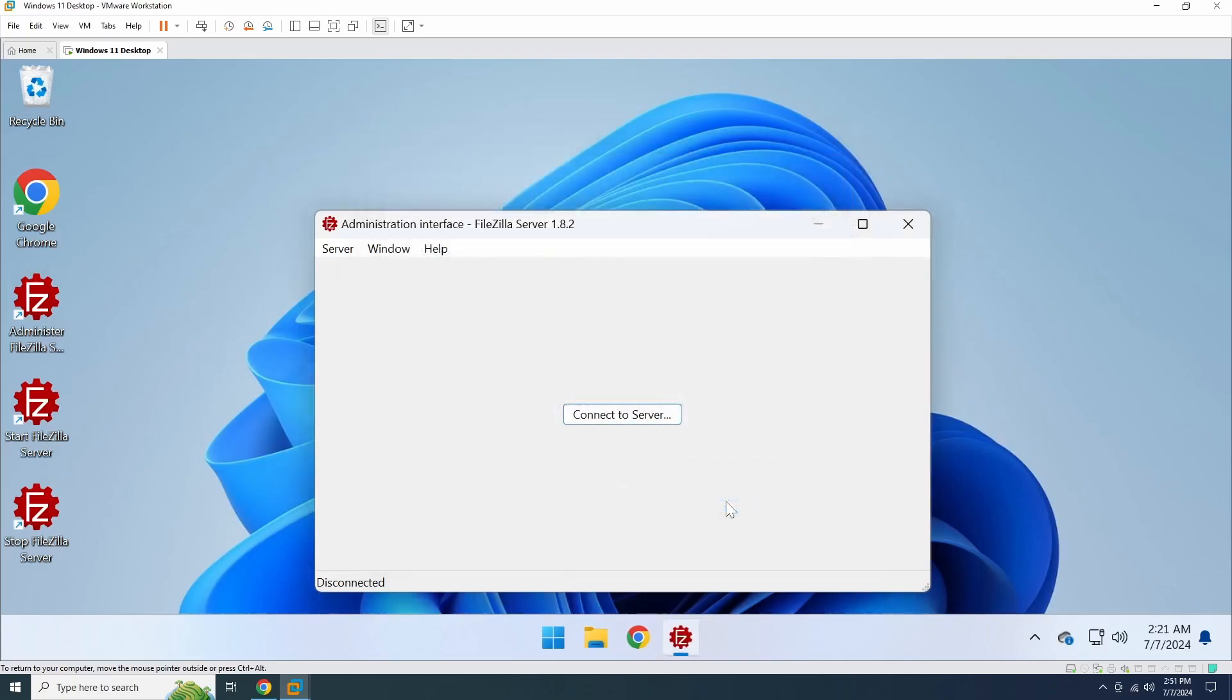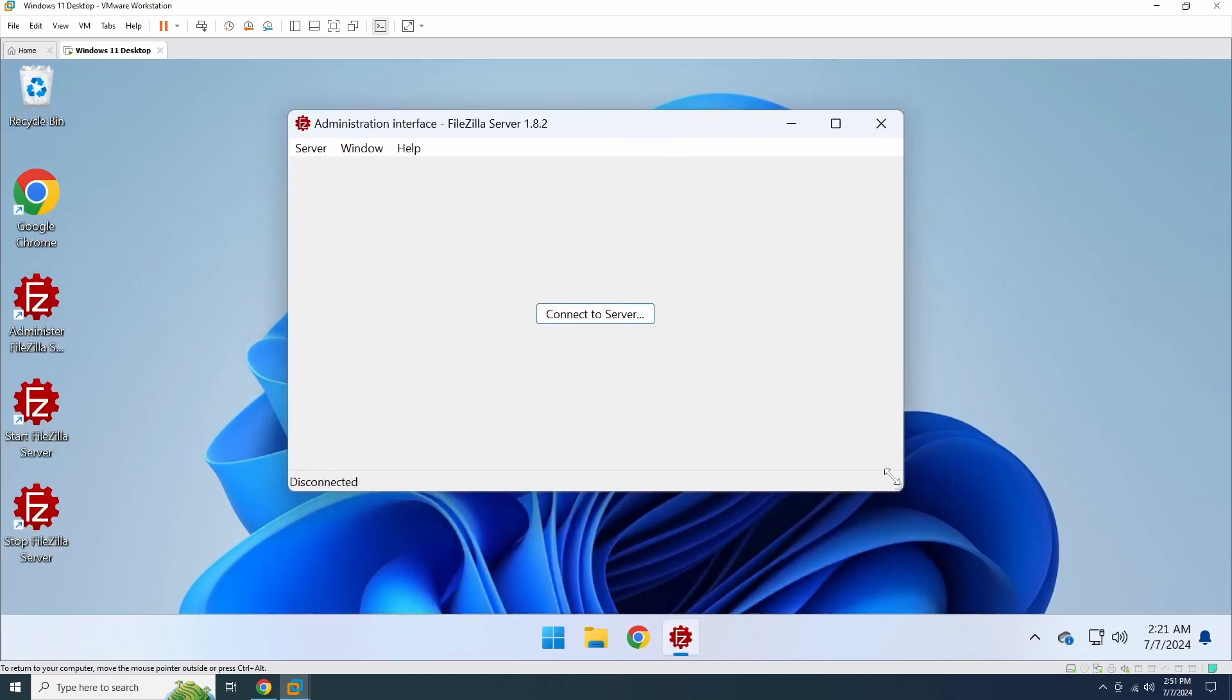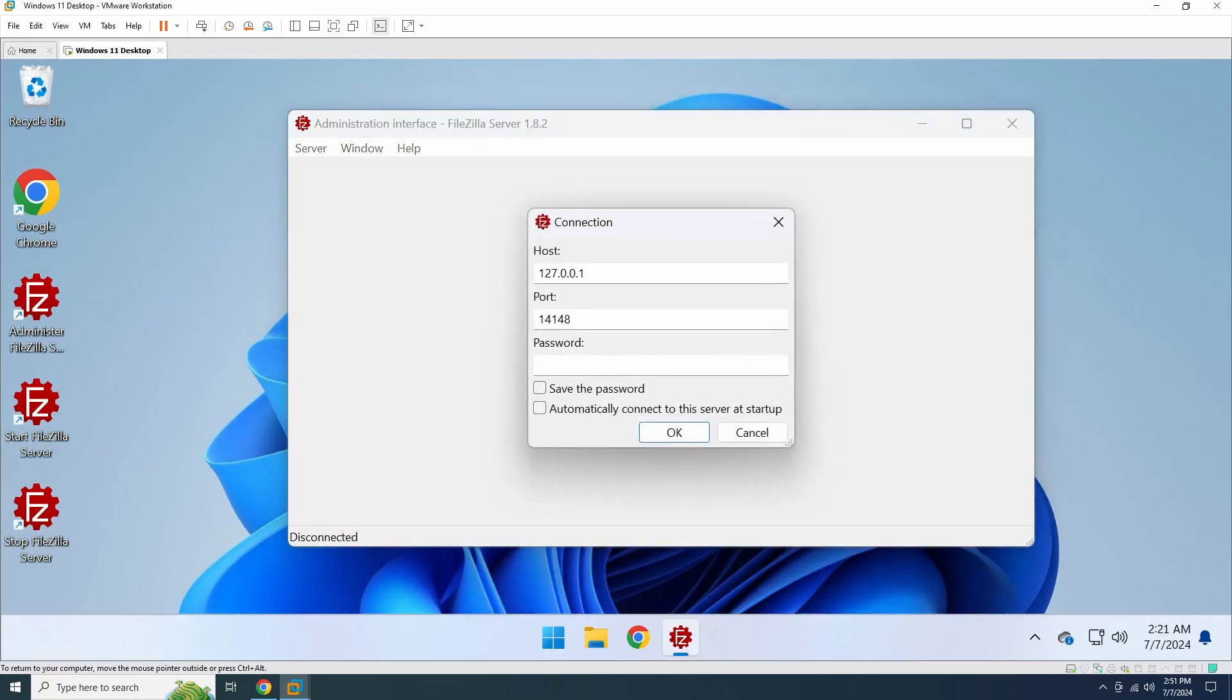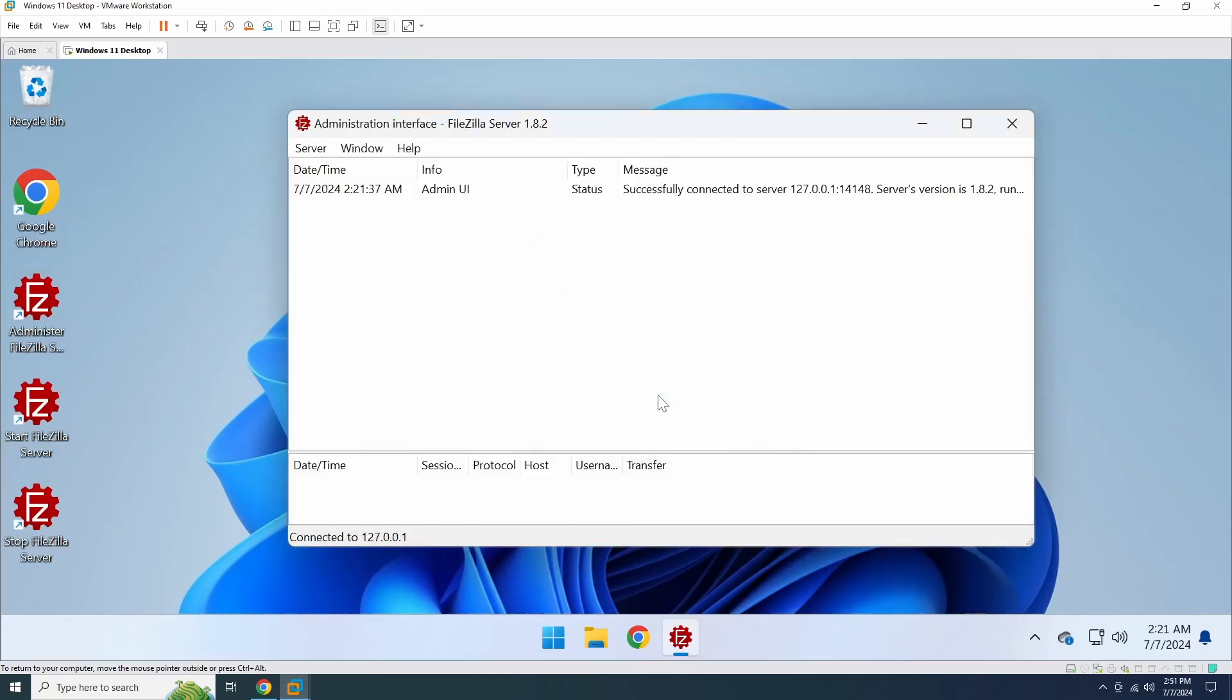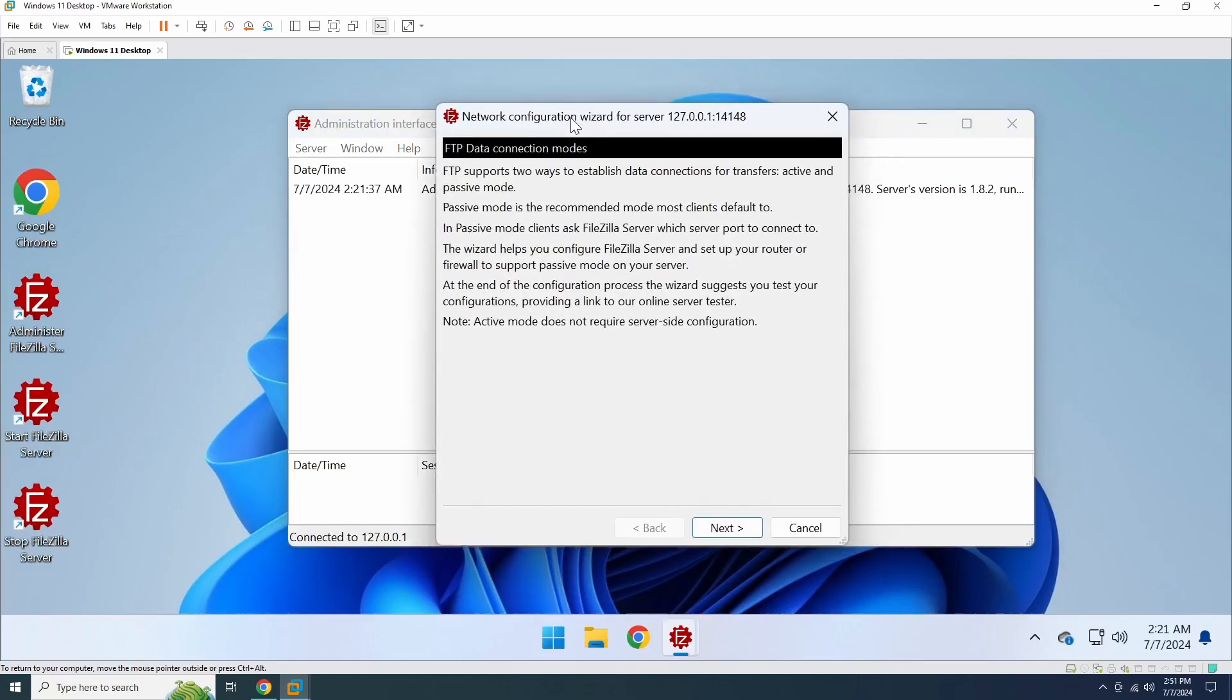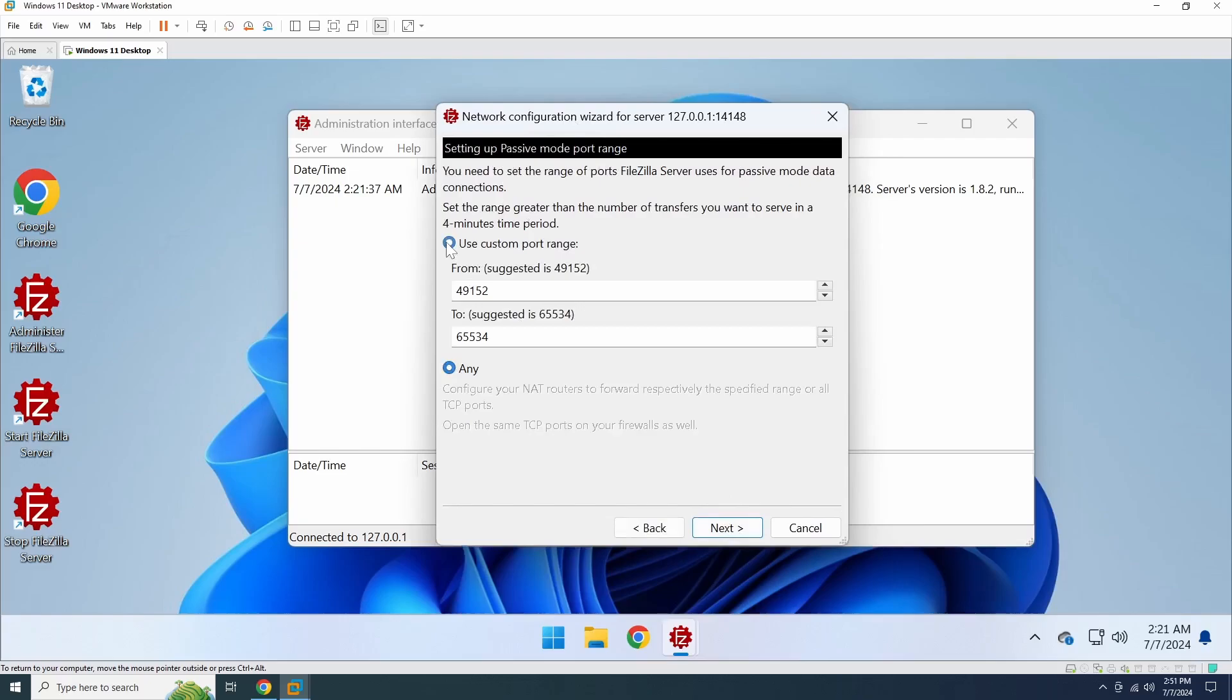The installation is finished. The next step is to set up the passive mode port range. To do this, connect to the admin interface using the administration password you created during the installation. Then, go to the server menu and click Network Configuration Wizard. In the Network Configuration Wizard, make sure to select the option that says Use a Custom Port Range or something similar, and then set the port range you want to use.